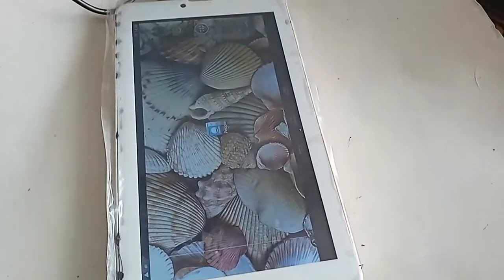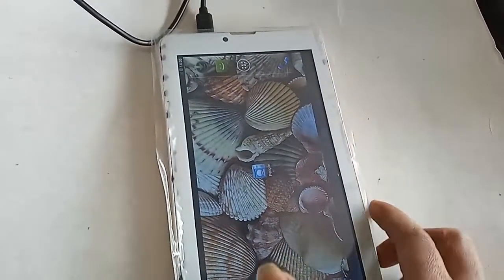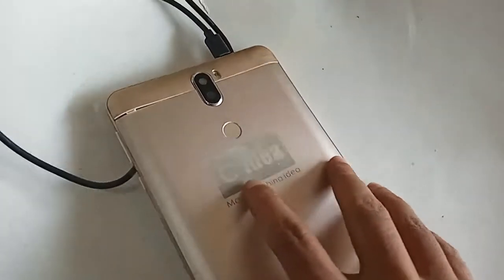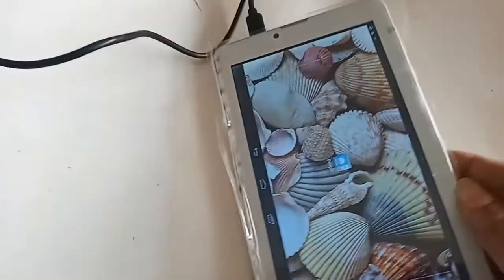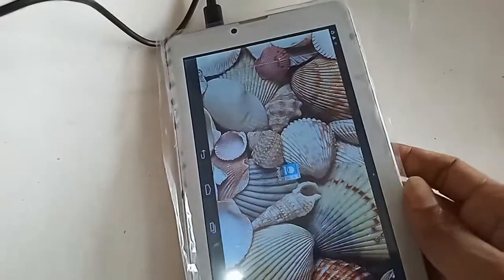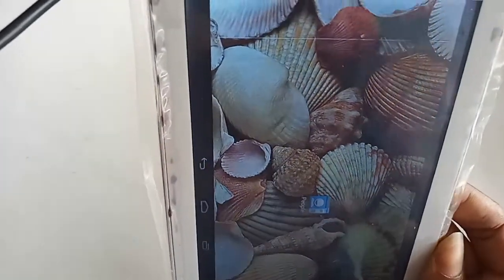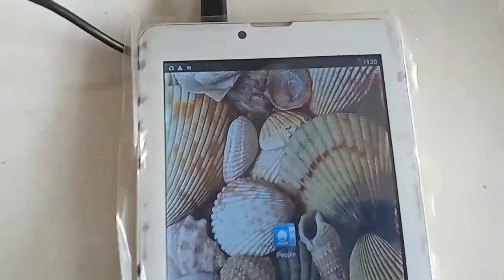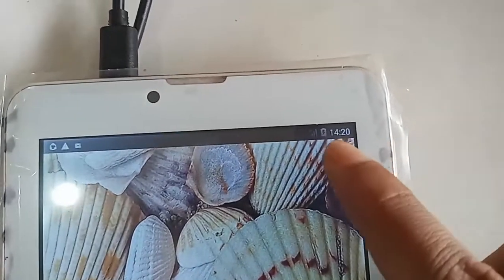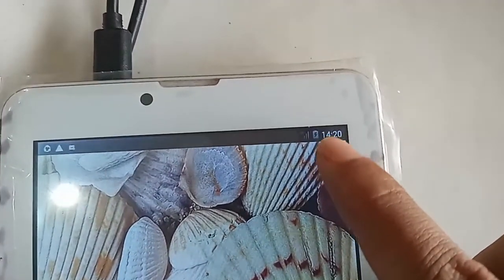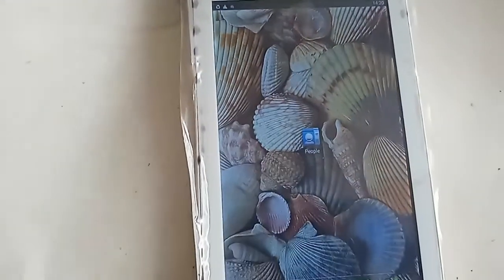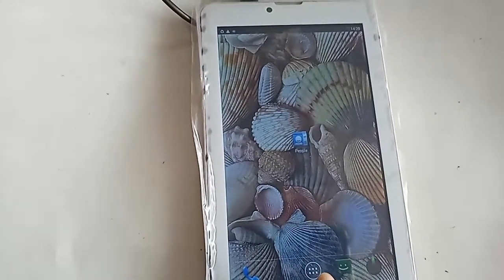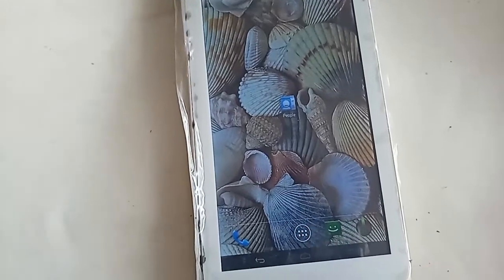Hello dear viewers, the tablet I have in my hand is a CIDR brand tablet. The problem with this tablet is that it does not show the percentage of charge in the battery. Today I'll show how to turn on the settings so you can see what percentage of charge is in your phone or tablet battery.